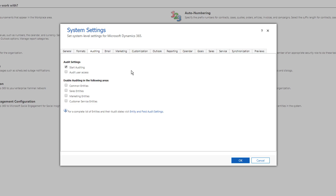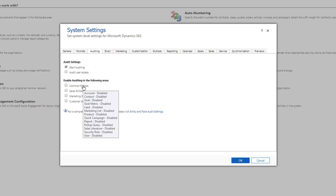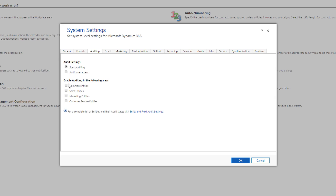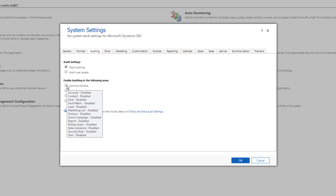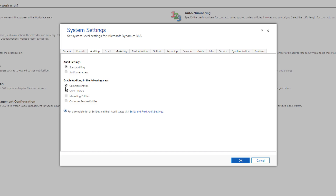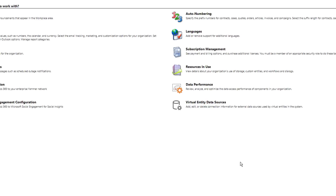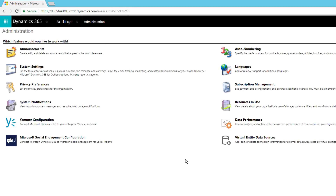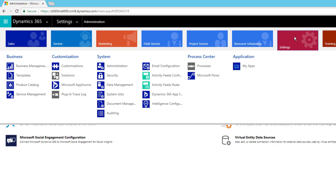At the organization level the auditing is now initiated. You can then go to each entity — for example, Account — and enable auditing manually for that particular entity. Alternatively, you can enable auditing here for a group of entities. I'll leave the group options as-is, click OK, and now auditing is enabled at the organization level.